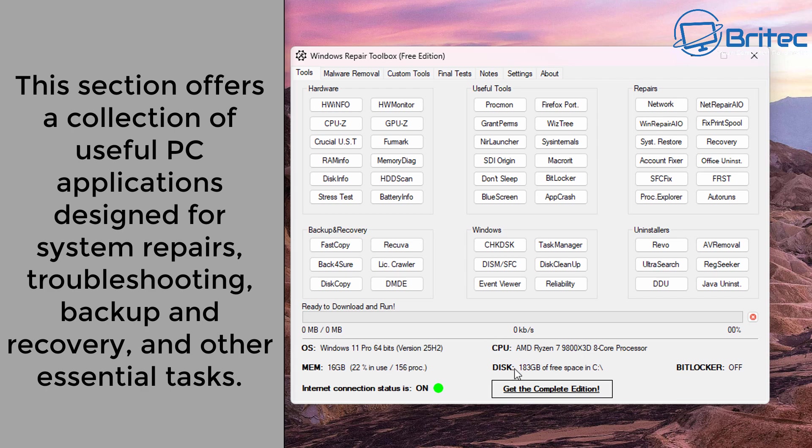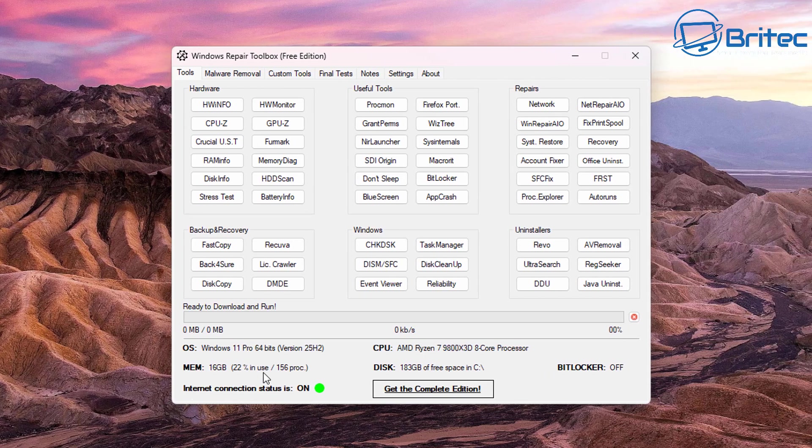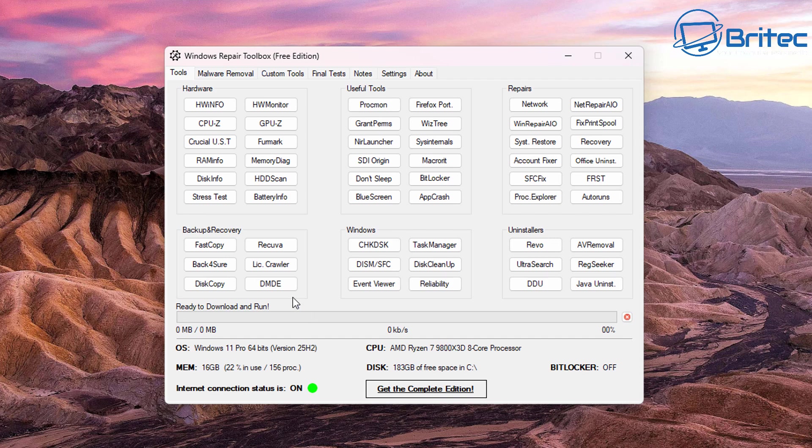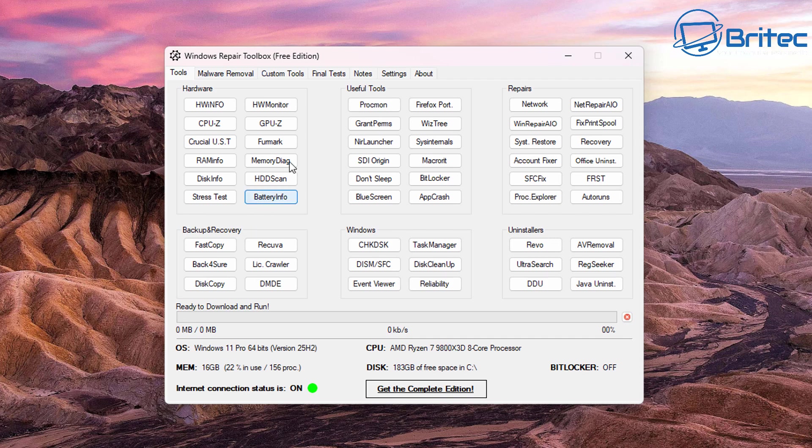So the first section is on the tool section. This section offers a collection of useful PC applications designed for system repairs, troubleshooting, backup and restore and loads of other things. You can see right here we have hardware, useful tools, repairs, backup and recovery, Windows and uninstallers.